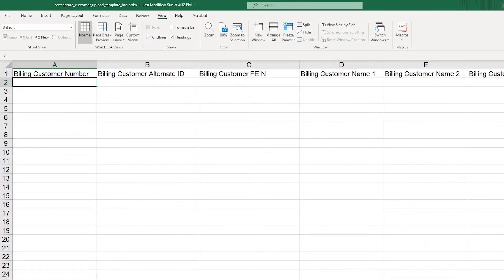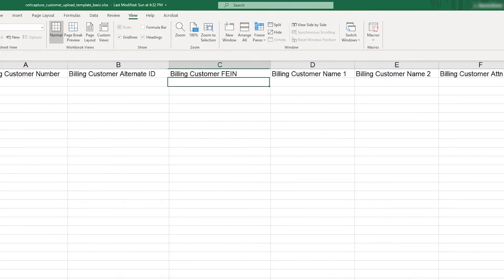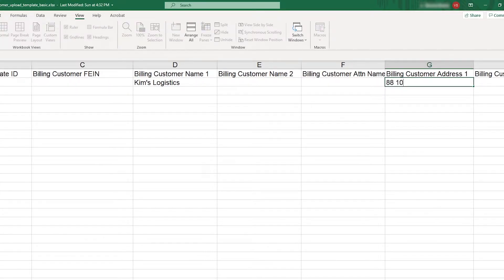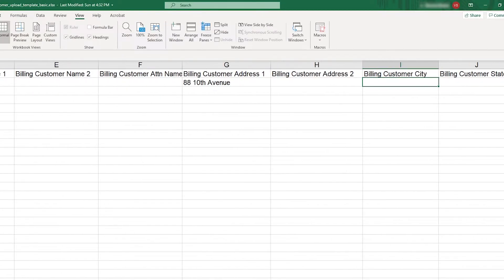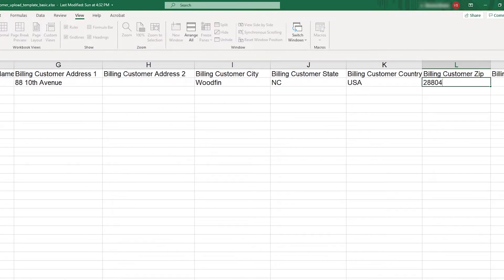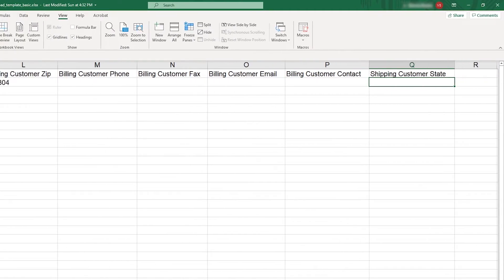Enter your customer code or number — this must match their customer code or number in your business application. Enter the name, street address, city, state, country, and zip code they use for billing.